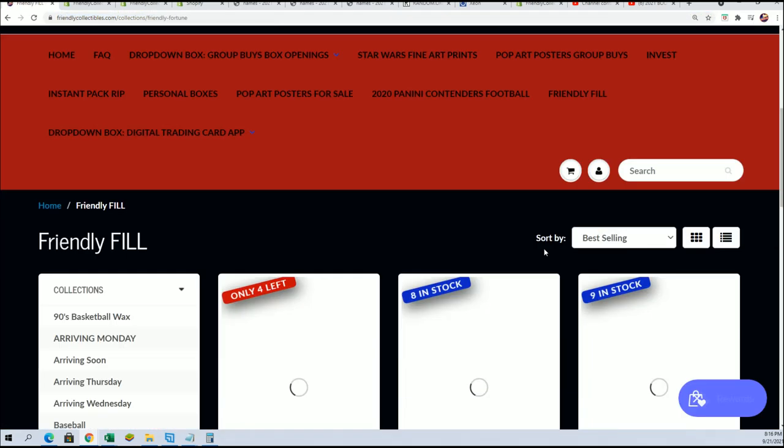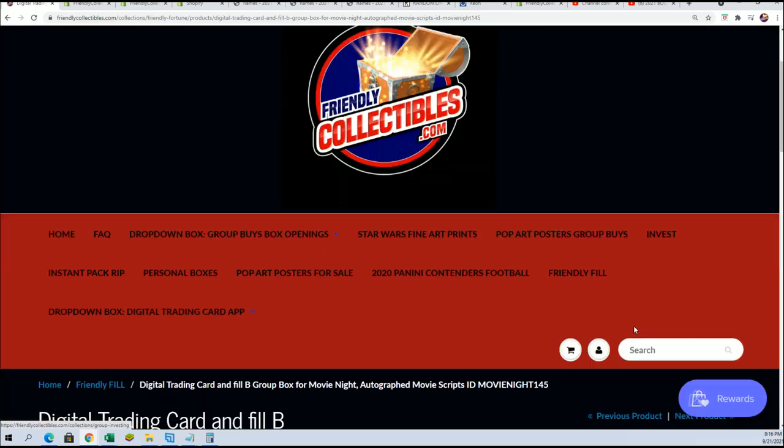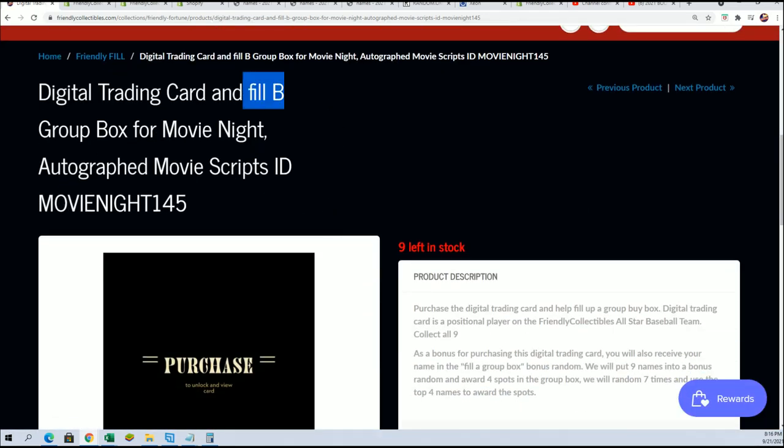And this one right here. Yep, filler B. That's what that is. So same thing.